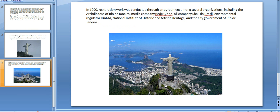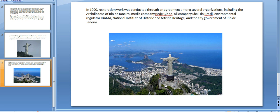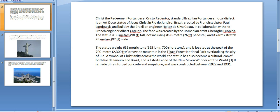In 1990, restoration work was conducted through an agreement among several organizations including the Archdiocese of Rio de Janeiro, media company Rede Globo, oil company Shell do Brasil, environmental regulator IBAMA, National Institute of Historic and Artistic Heritage, and the city government of Rio de Janeiro.